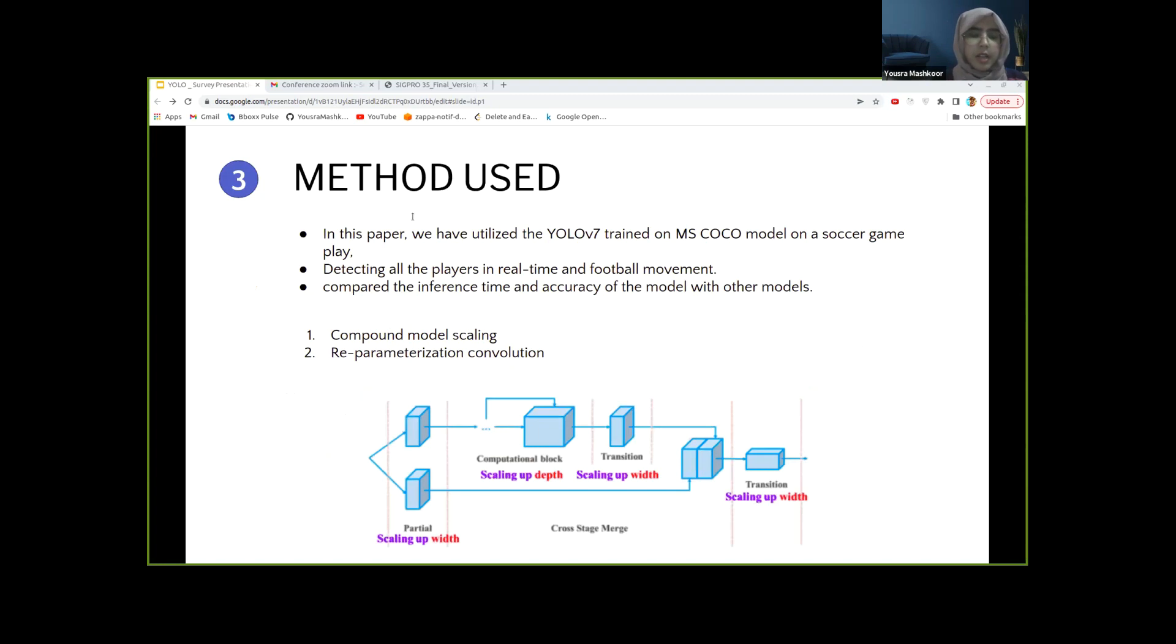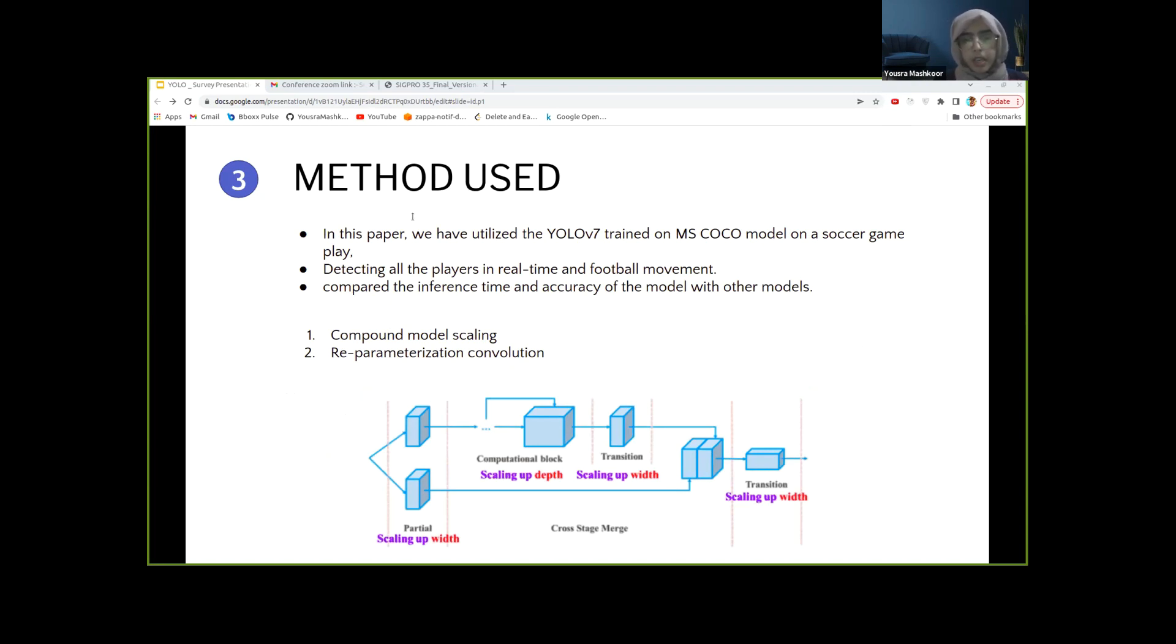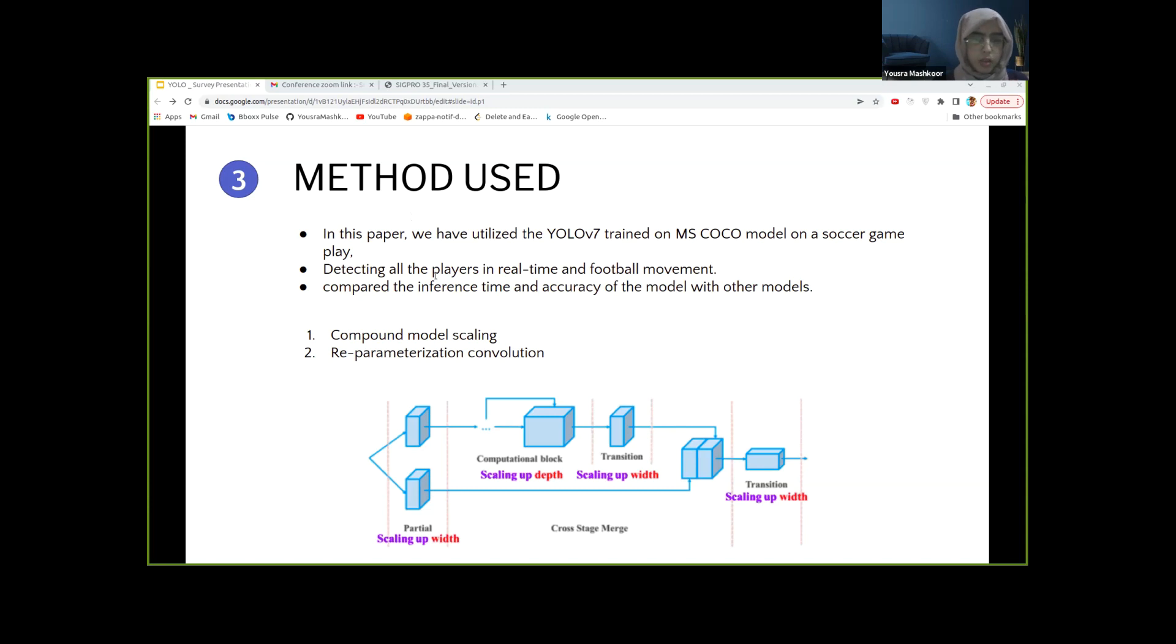In this research, we have utilized the YOLOv7 trained on MS COCO model on the soccer gameplay, detecting all the players in real-time and football movements. We observed the inference time and accuracy of the model and then compared it with other different models of the YOLO family that we were previously discussing.